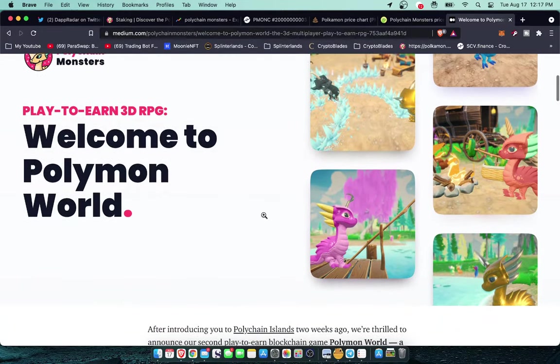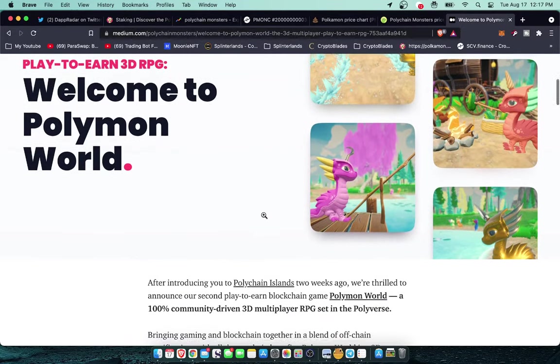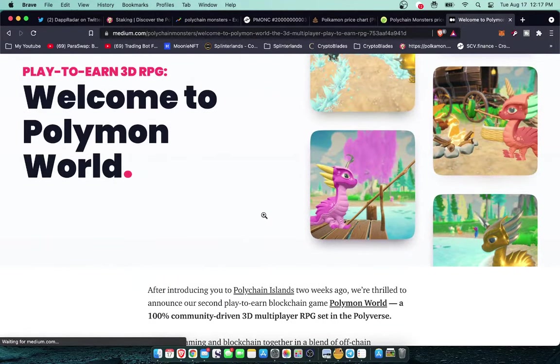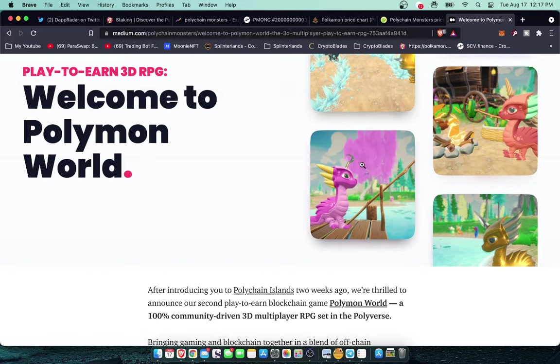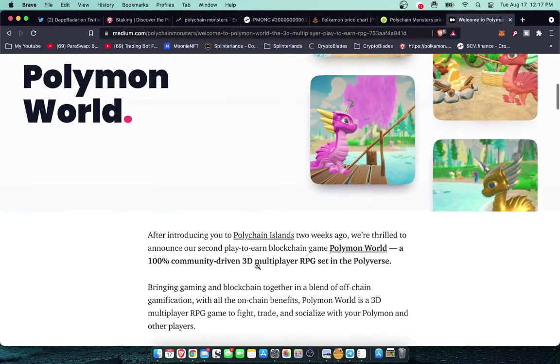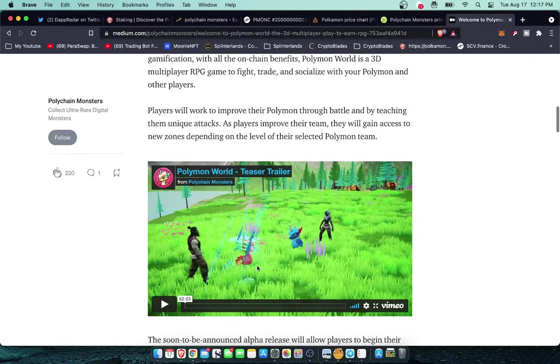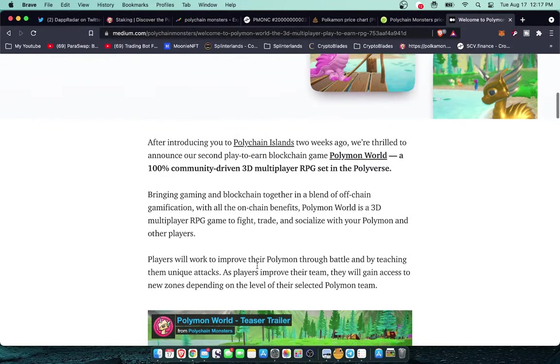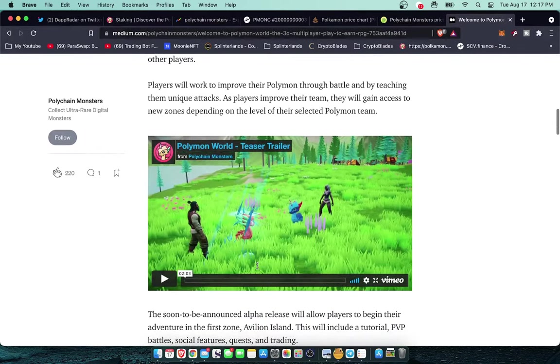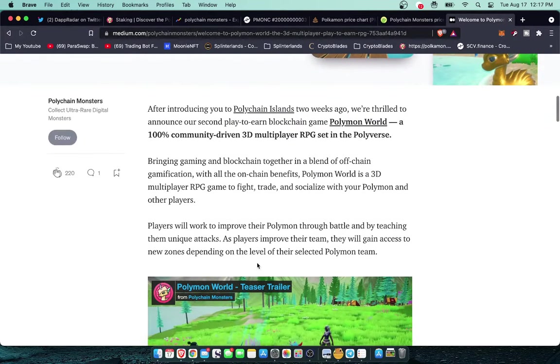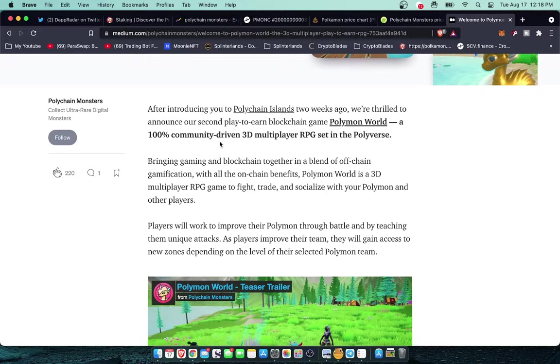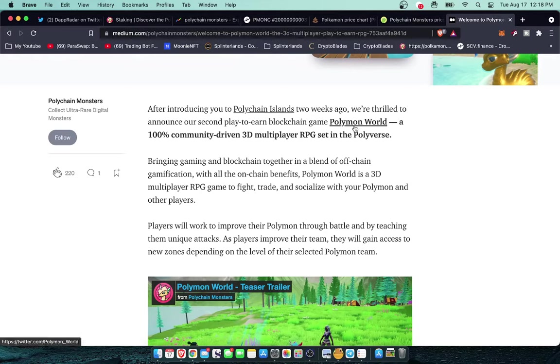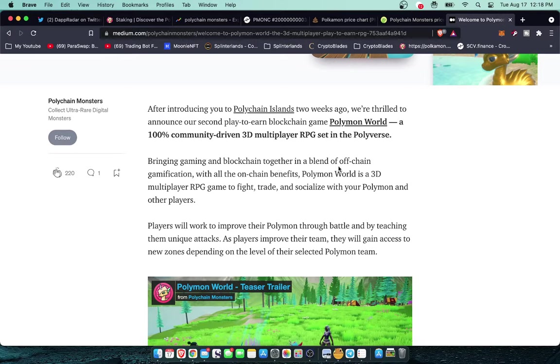These graphics could improve in the future but even just like that I think it would be really fun and amazing to take the Polychain monsters that are inside my wallet and just take them fishing, have them fish for me. Who knows, even if the fishes are worth 3 cents I don't care, it would be awesome. They even have a trailer. I'm just going to read this top bit here and I'll play the trailer for you. After introducing you to Polychain Islands which is a second game planning to release soon, we're thrilled to announce our second play to earn blockchain game, Polymon World.